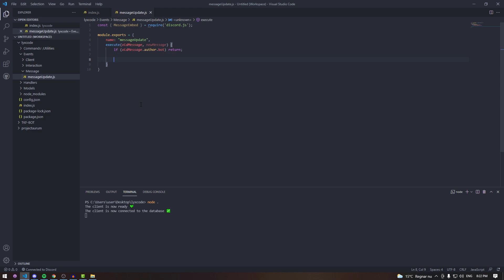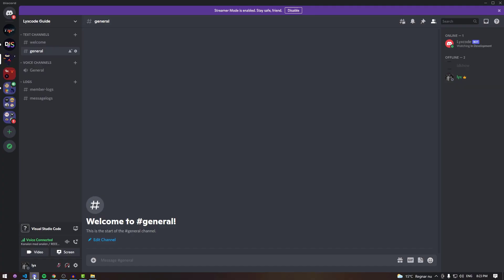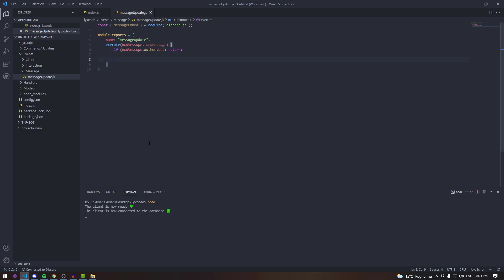Now we're going to create a converter. Looking at embed limits, descriptions are limited to 4096 characters — that's why we're going to use the description to hold both the new message and the old message. Some people like to use fields, but that's inconvenient because fields can only hold 1024 characters, while splitting the description lets both messages get roughly 2000 characters each.